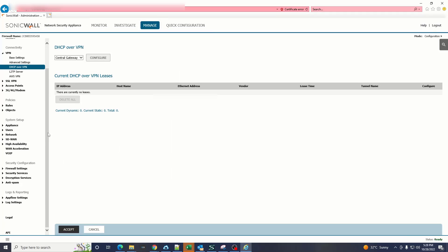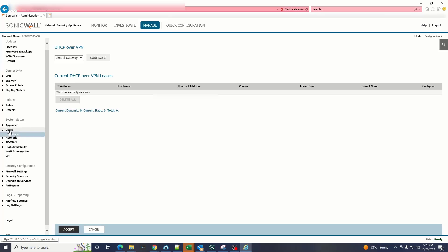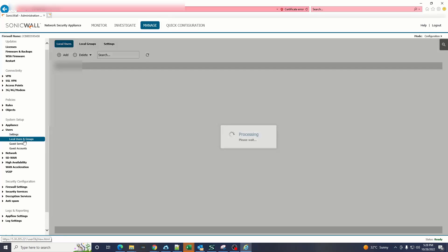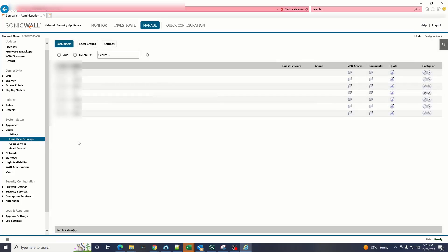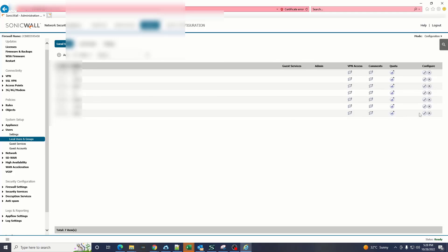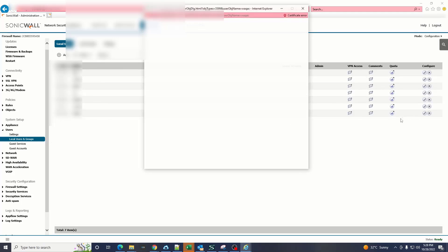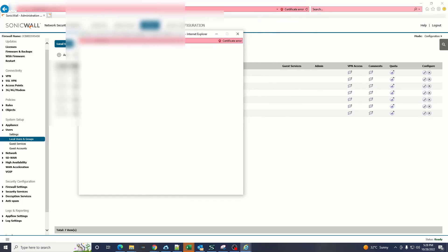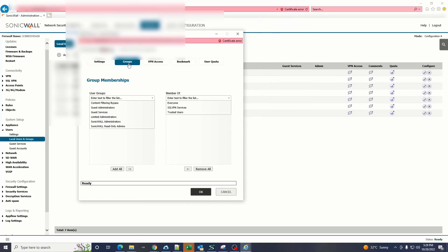The last setting which we have to do is the user settings. We have to go to the local user and group settings, create a new user, select the user and make sure in the groups we have SSL VPN services added.